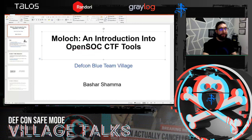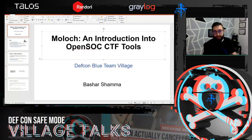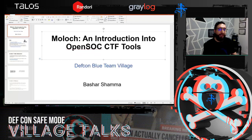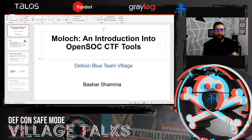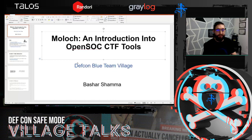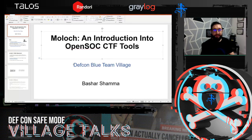Hello everyone, I am Bashar, and I'm going to go over how you're going to use Moloch tomorrow during the CTF. I was actually introduced to Moloch two years ago playing the same exact CTF that you're going to play tomorrow. I really fell in love with Moloch, so since then I started playing with it, tinkering with it, using it as much as I can.